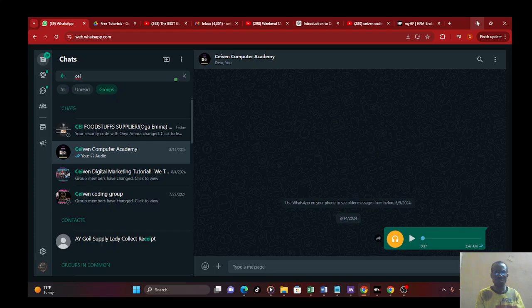Without much ado, let's go to our WhatsApp group, Steven Computer Academy, and listen to chairman's opening remarks.